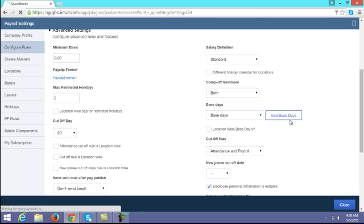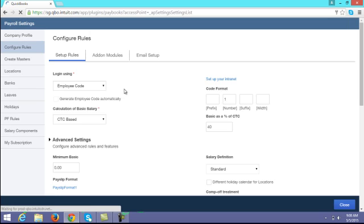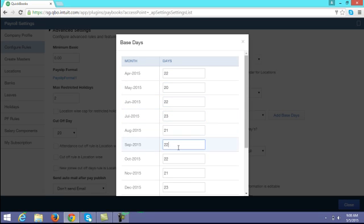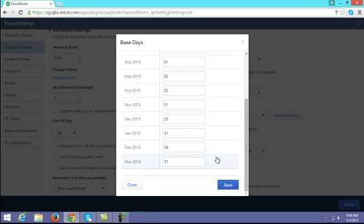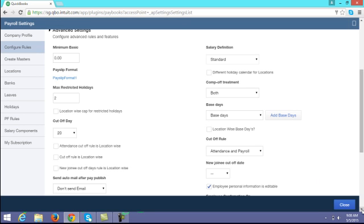You have to click on 'Add base days' and enter the number of working days month-wise. Once entered and saved, the working days configured for each month will be considered for payroll calculation.